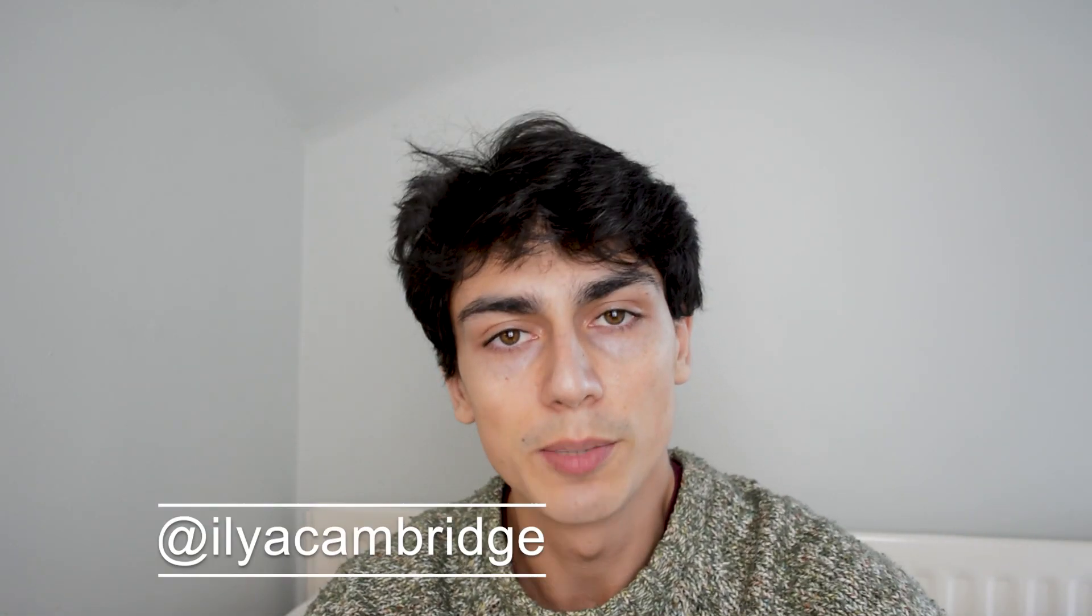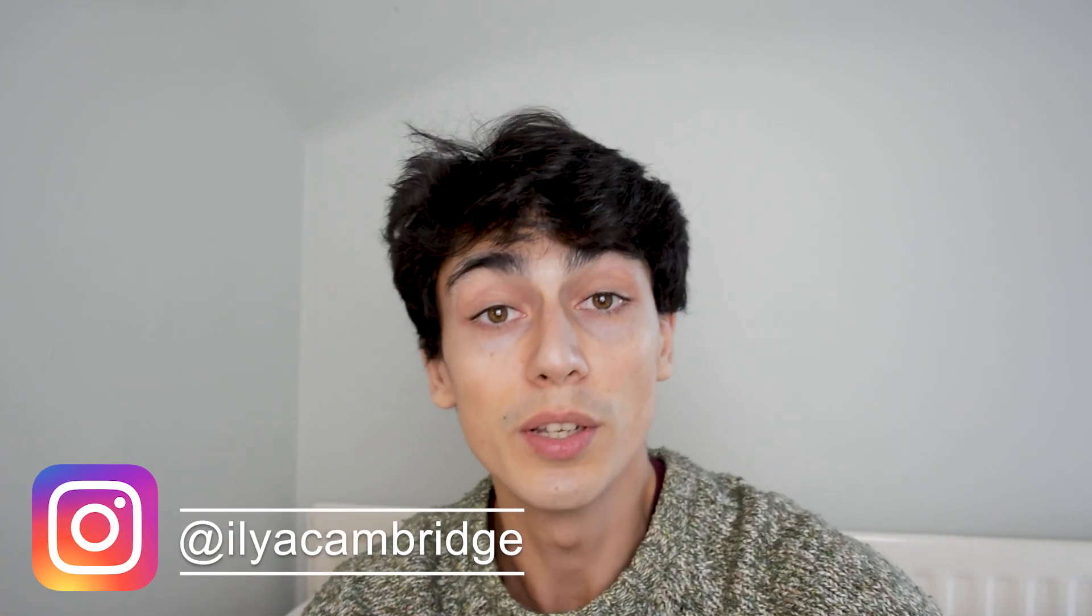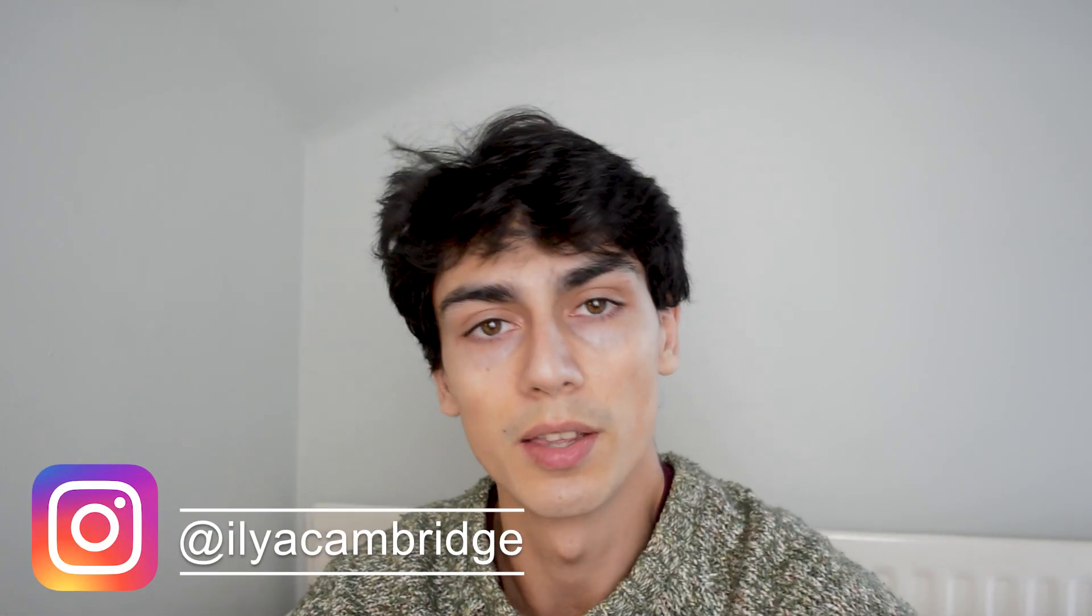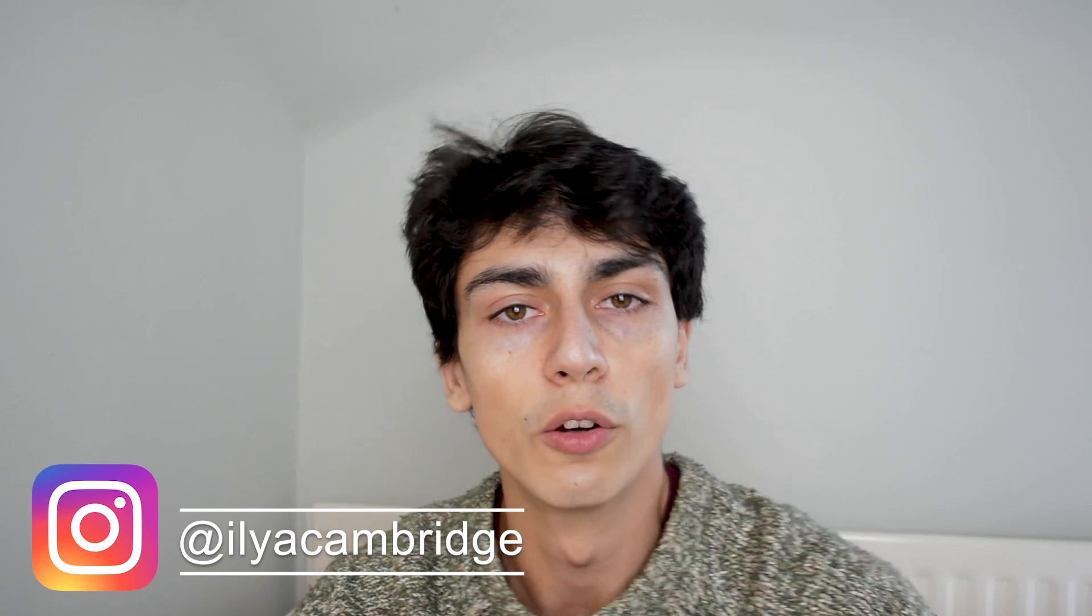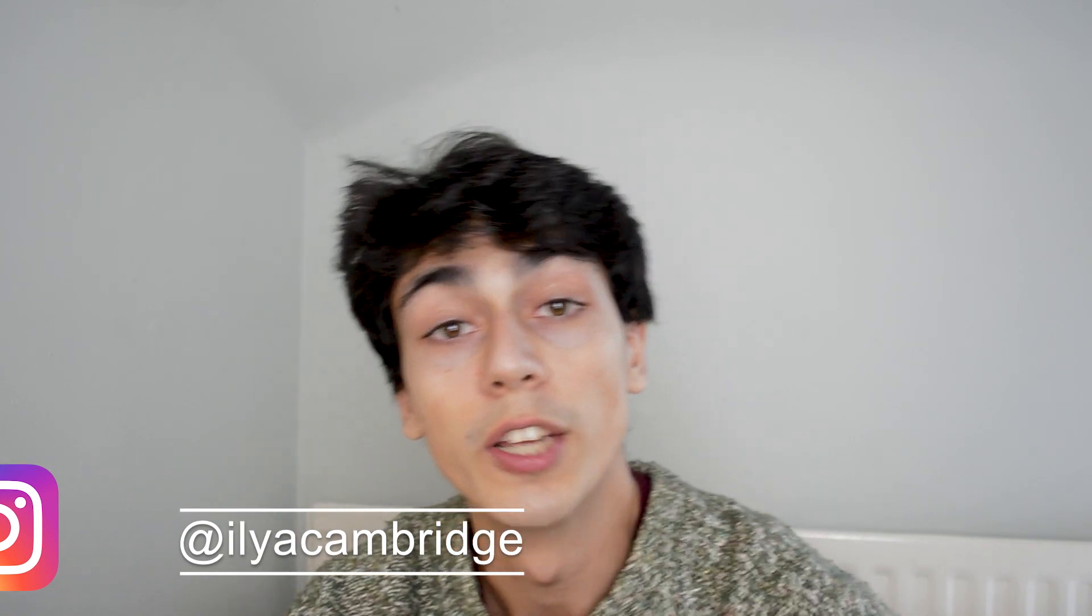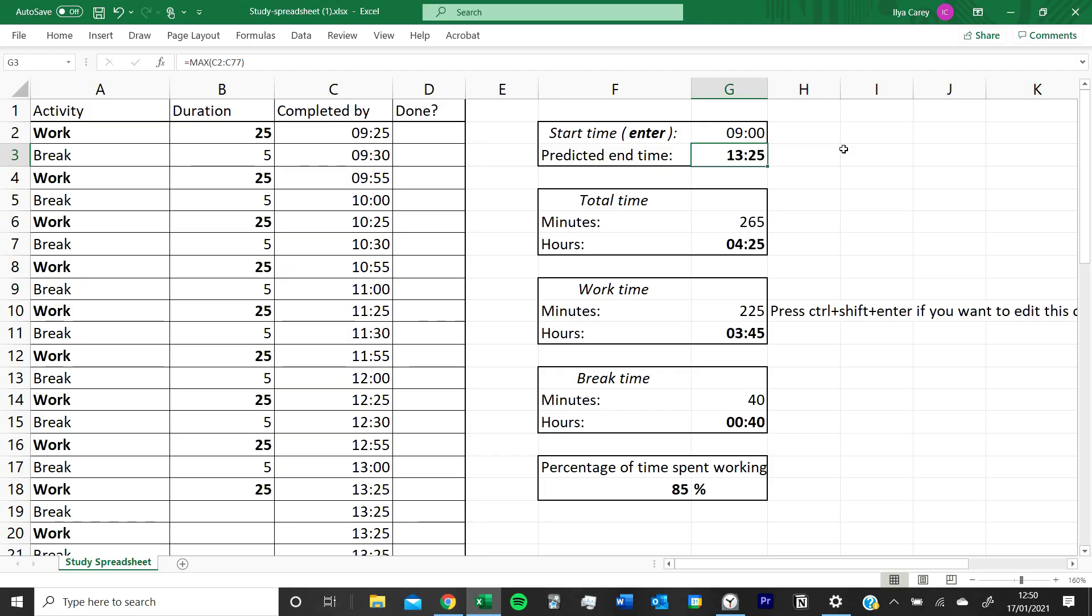In this video I'm going to show you how to use the study spreadsheet which I've been using since year 13 and all the way through Cambridge. You can download it for free using the link in the description and keep watching if you want to see how I use it.